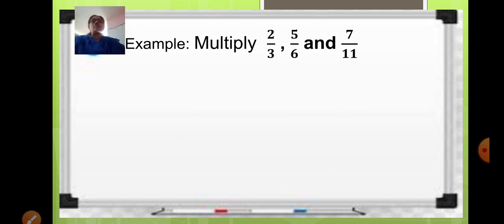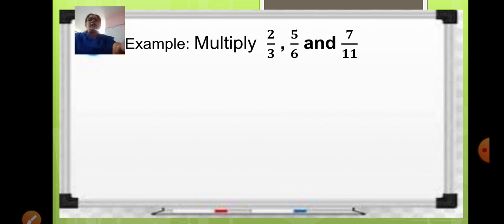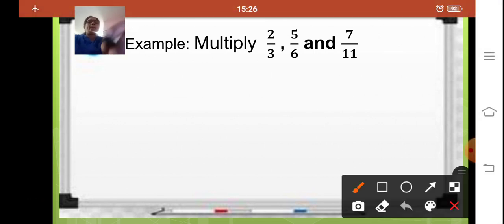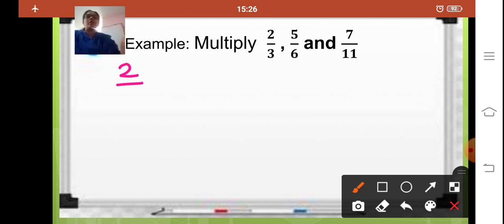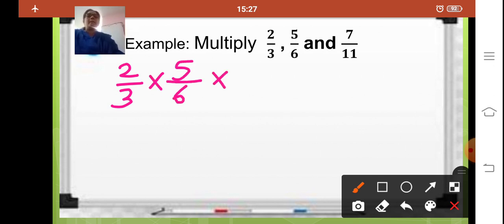So let us start with an example here. Here you have to multiply 2 upon 3, 5 upon 6, and 7 upon 11. So I will write the fractions here: 2 upon 3 multiplied by 5 upon 6 multiplied by 7 upon 11.